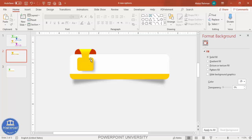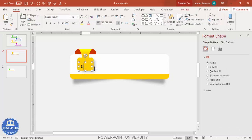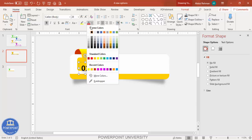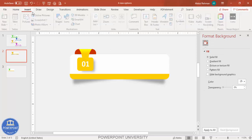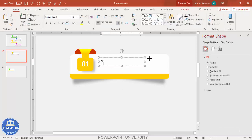Go to Insert > Text Box and add the step label, such as '01' or 'Step 01' — whichever you prefer. Make it bold, increase the font size, and choose white as the font color. Then go to Insert > Text Box again and add your title text.